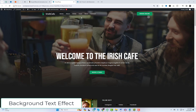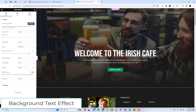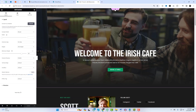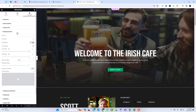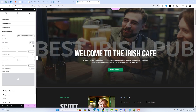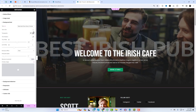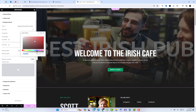Now, let's talk about the background text module. Ever wanted to add a touch of creativity to your website's background? This module allows you to incorporate animated text seamlessly into your background, giving your site that extra wow factor. It's sleek, it's stylish, and it's super easy to use.